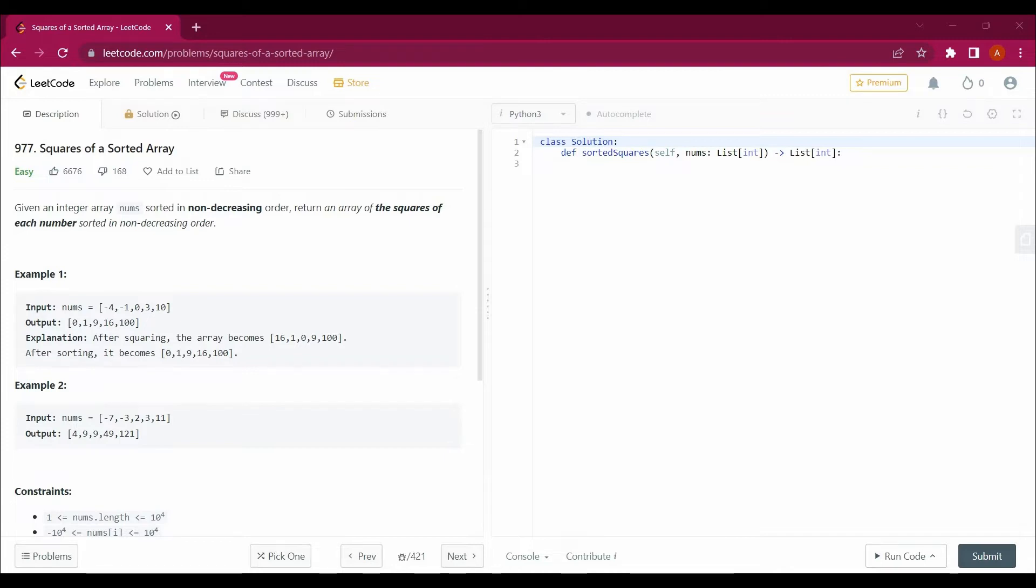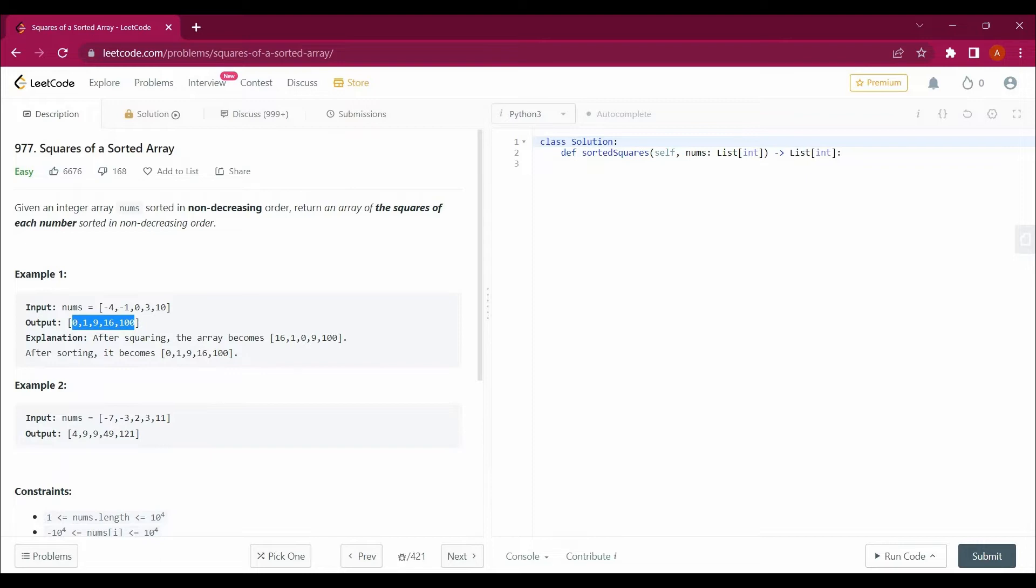So we would be given an array containing numbers elements, so we have to return their squares in a sorted manner. So if you square all these numbers you will be getting 16, 1, 0, 9, and 100.